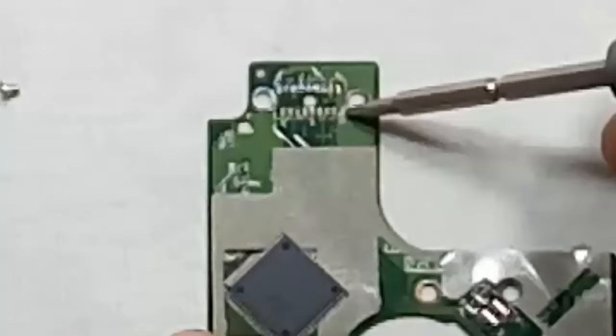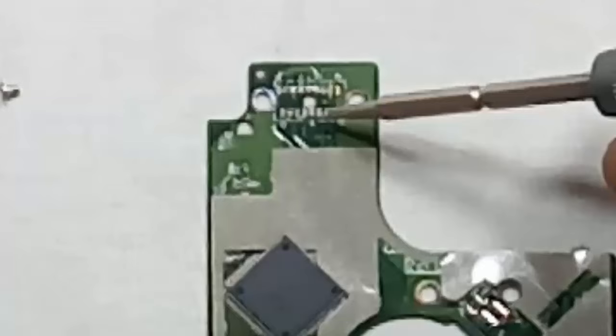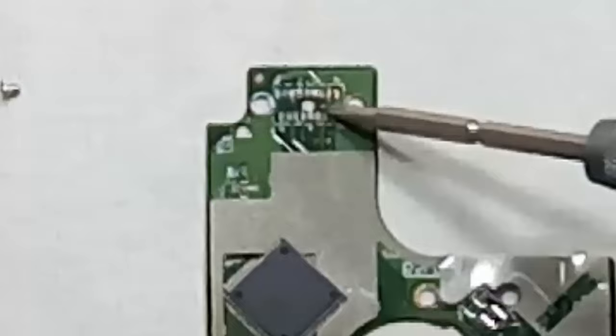Most of the time what happens is these connectors get rusty after two to three years, which may cause problems because current does not flow through these connectors. So here you can see that these connectors are rusty.